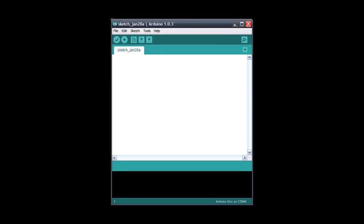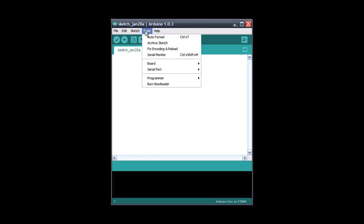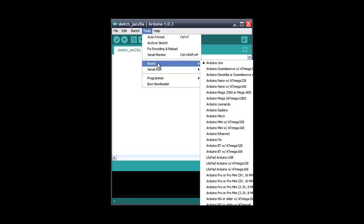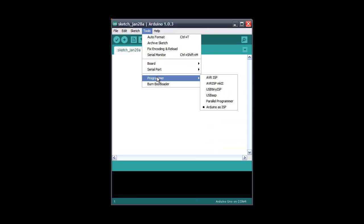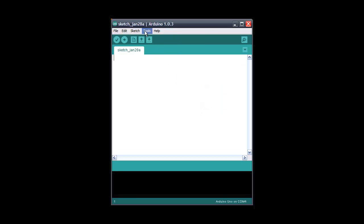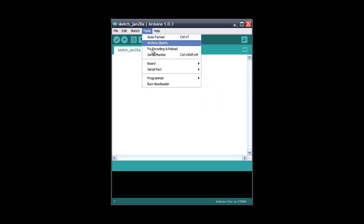Start the Arduino IDE and open a new sketch. Once again we'll go to tools and double check that the board is set correctly and that the serial port is set. Now go to Programmer and set it to Arduino as ISP. Now go back to the tools menu and click burn bootloader.